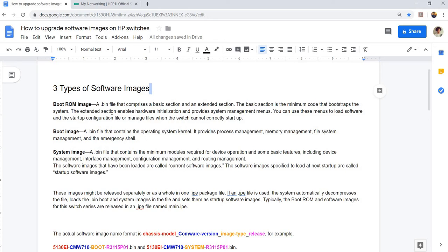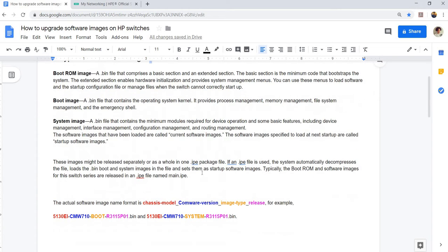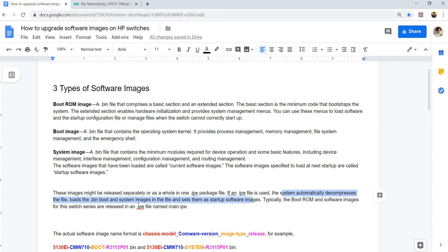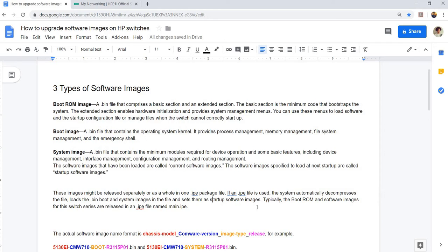Boot from image is automatically installed when you have this .ip file. When you use the .ip file, the system automatically decompresses the file, loads the .bin boot and system images in the file and sets them as startup software images. Typically, the boot ROM and software images for this switch series, I actually got this from a release node of a switch.